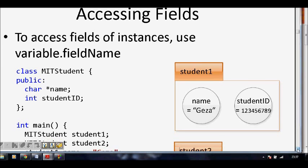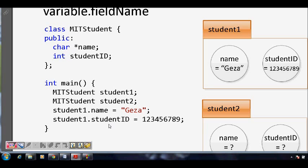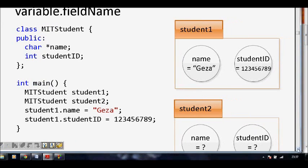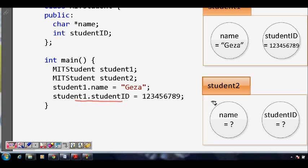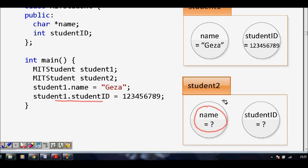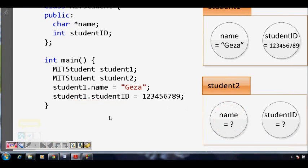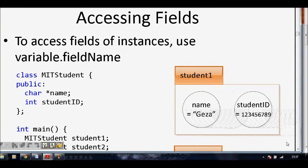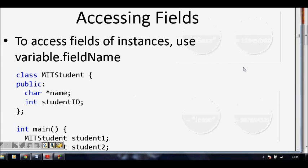The professor has assigned a long raw number like 123456789. So the MIT student now has a defined student ID using the dot operator. student2 is also defined in memory, but its name and student ID are still unknown because no information was given in the main code. That is the problem — and to fix it, you assign those values. Student 2 is Jesse, with a raw number of 987654321.